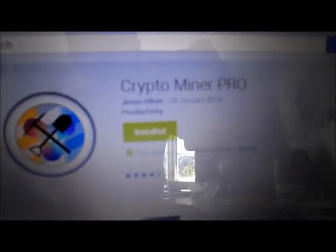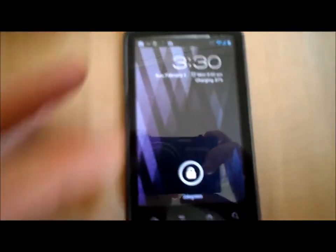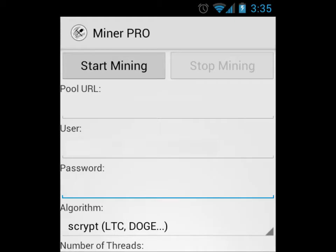Once you've got CryptoMiner Pro on your phone, turn on my phone, load up CryptoMiner Pro. Once you go to Miner Pro, as you can see we've got some blank spaces where we have to fill in information. First,